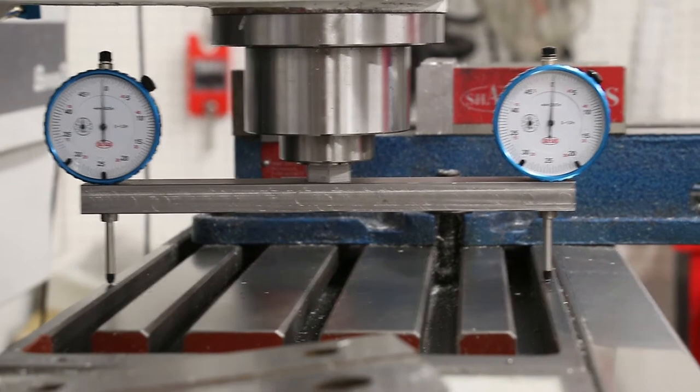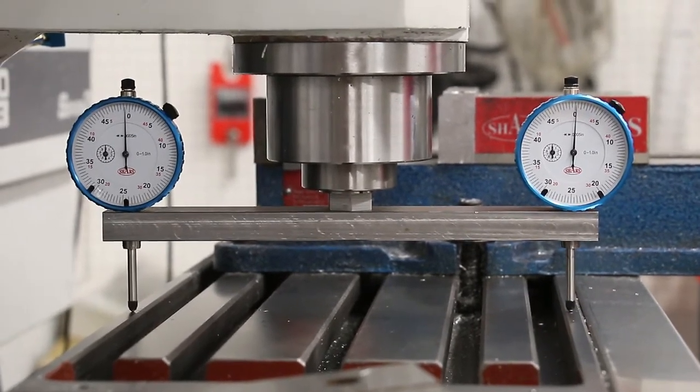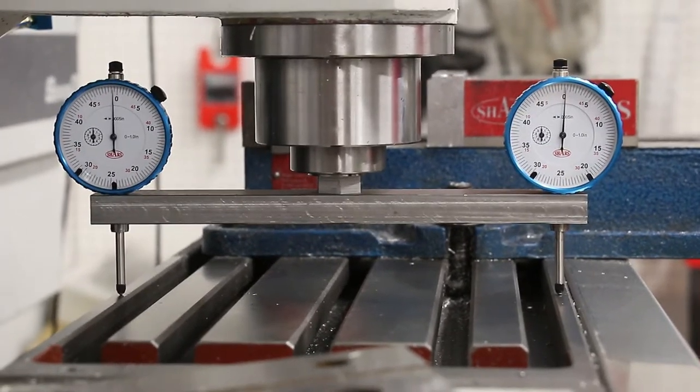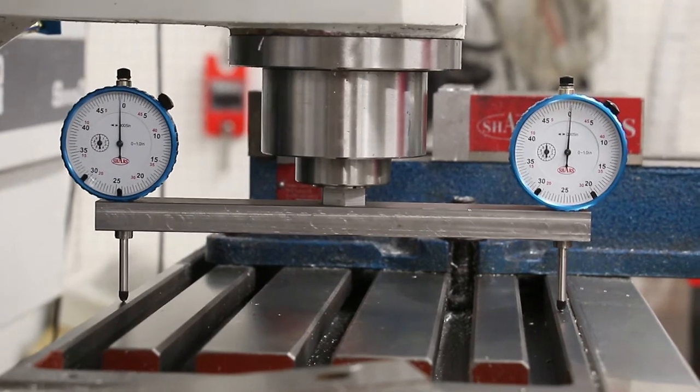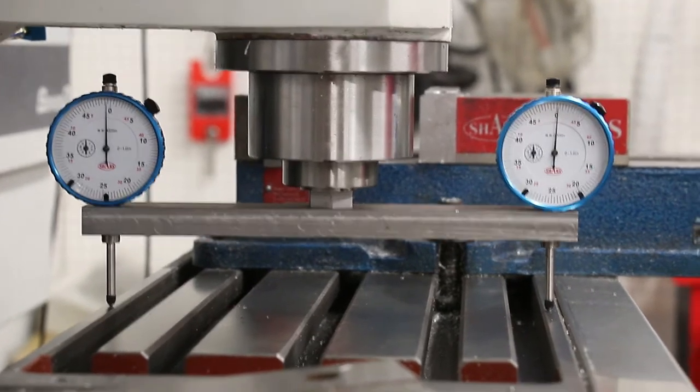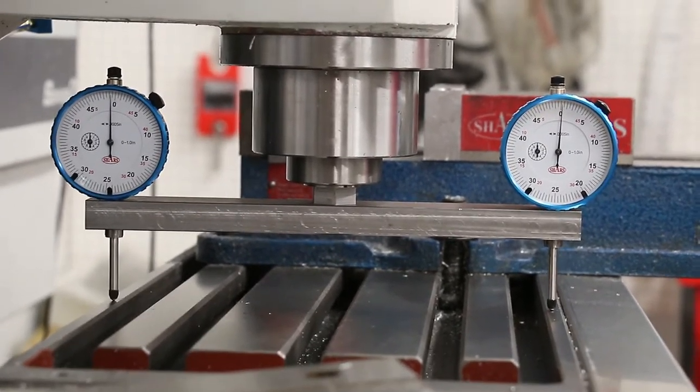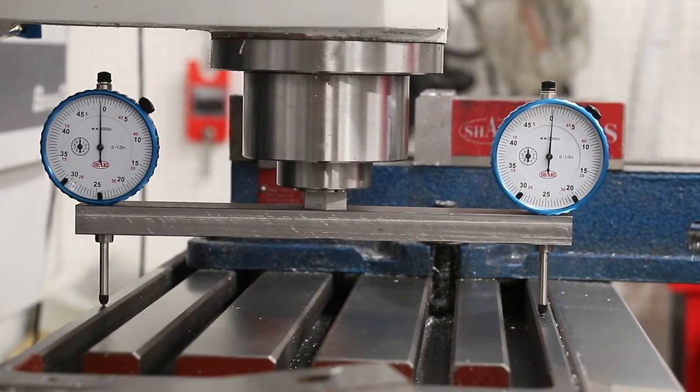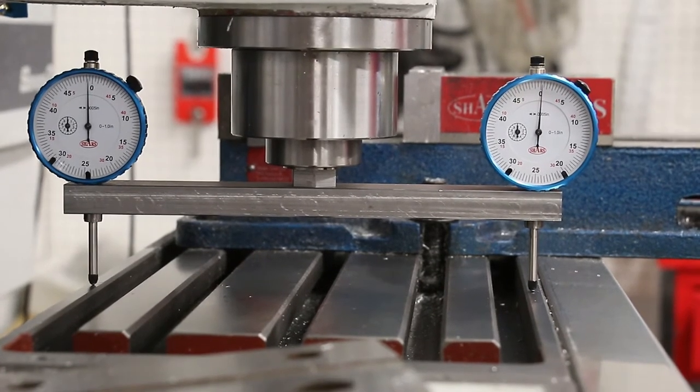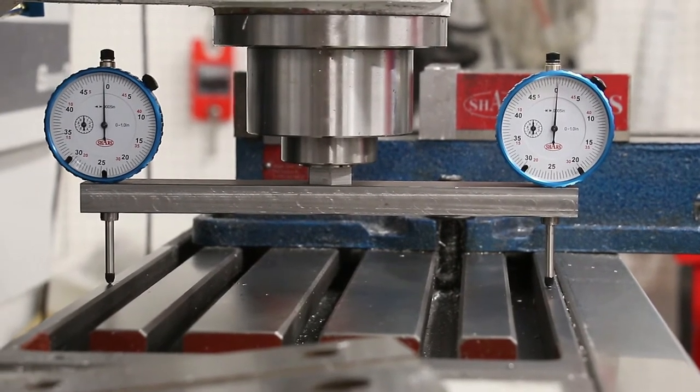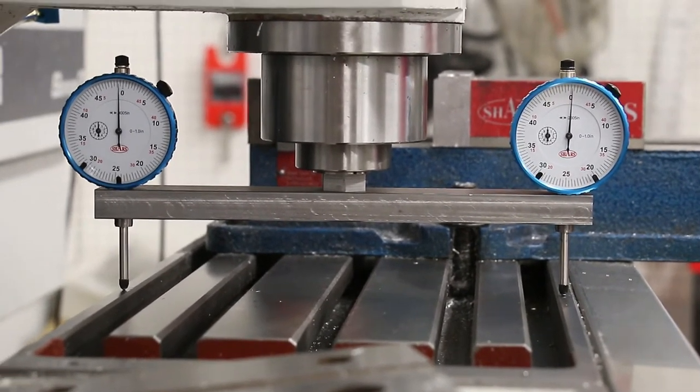So front to back, we're right at half a thousandth front to back. I was about five thousandth off on the Y-axis, seven on the X, but right there showing half a thousandth Y over nine inches. That'll work for me.